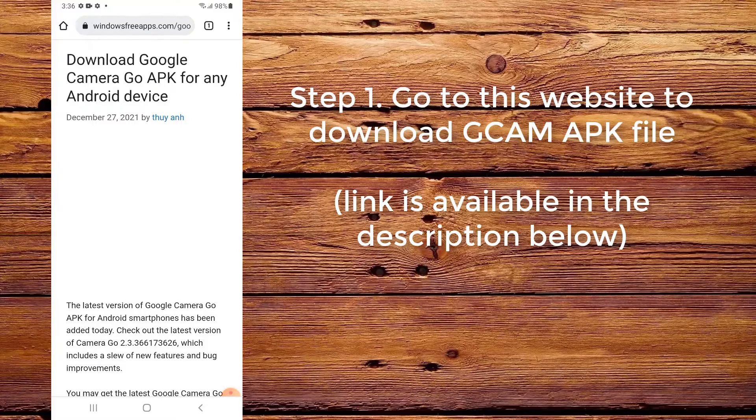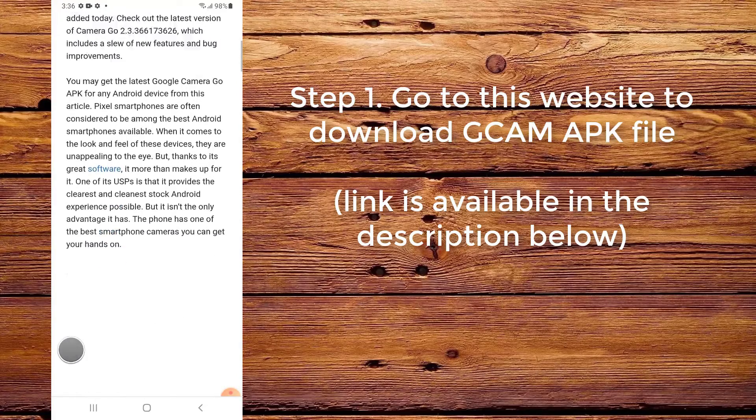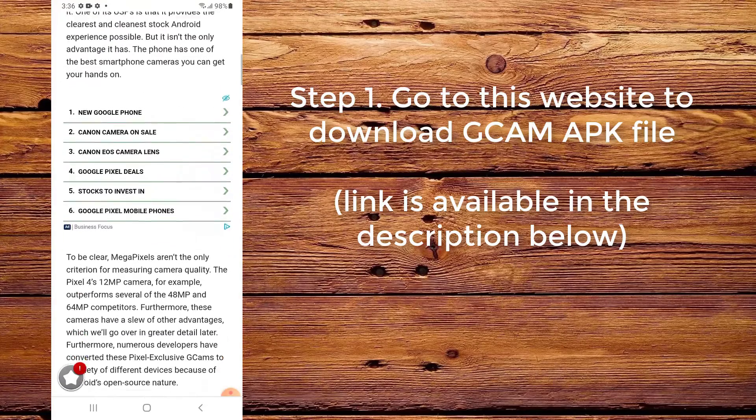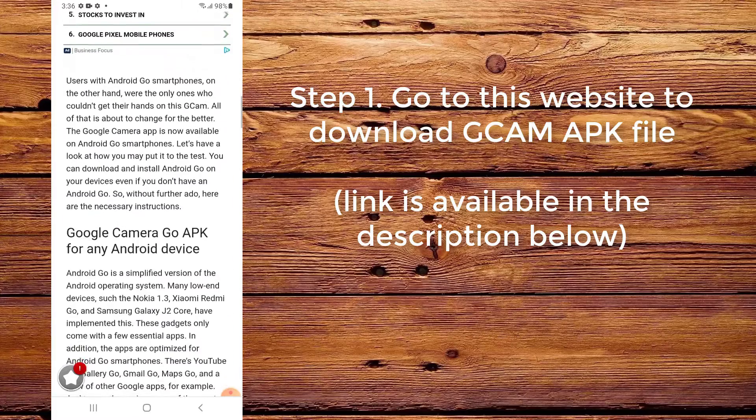Step 1. Go to this website to download the CamAppC file. The link is available in the description below.